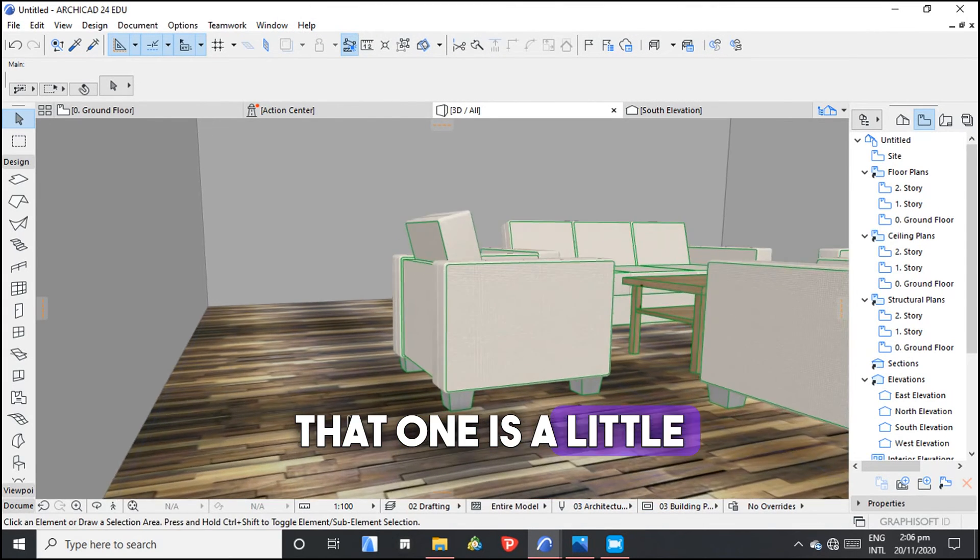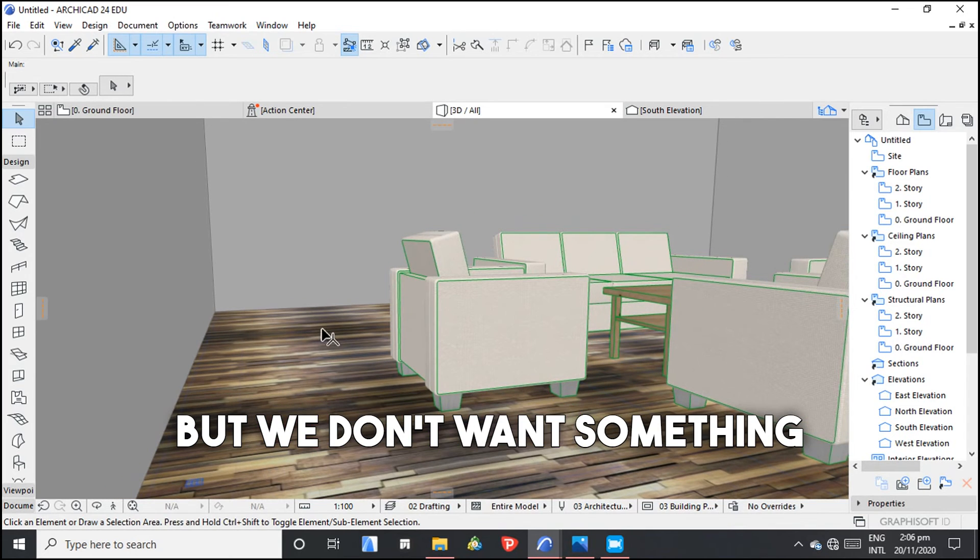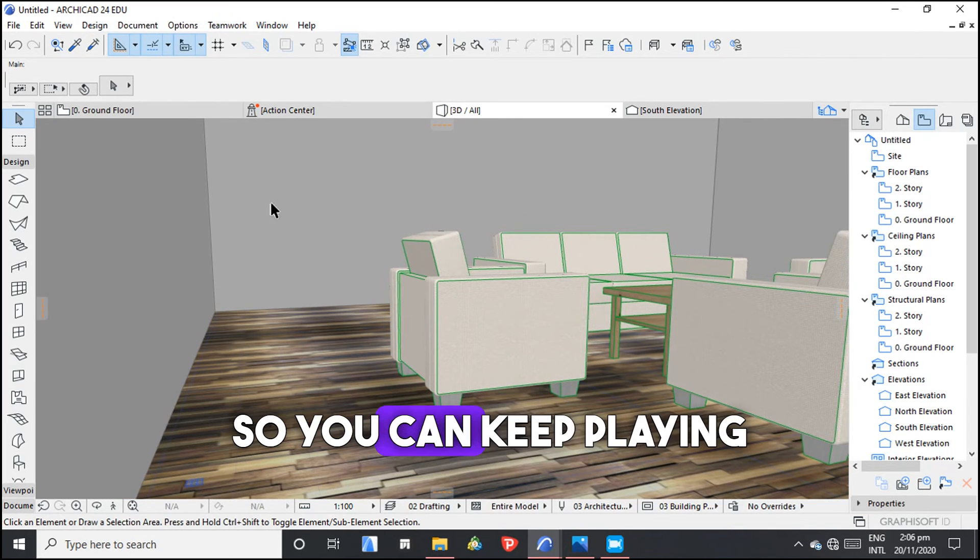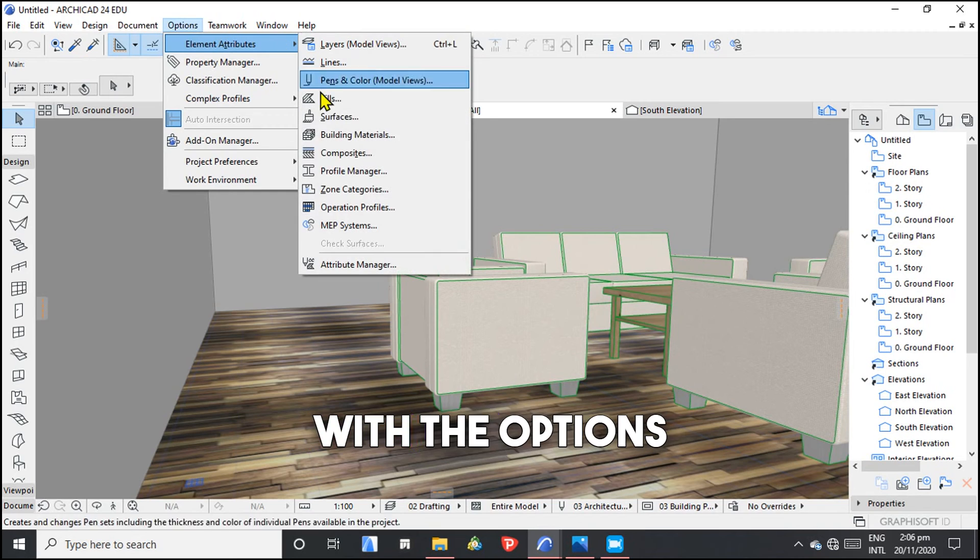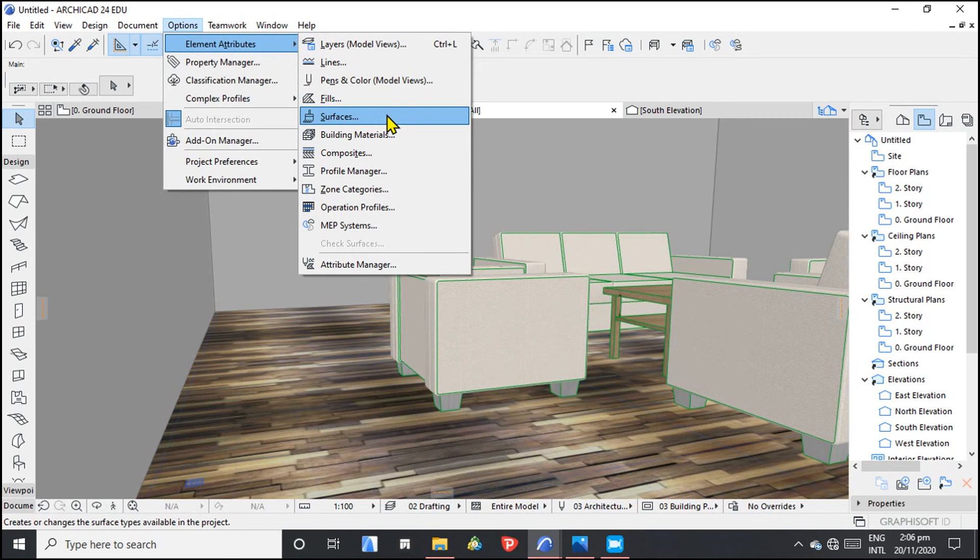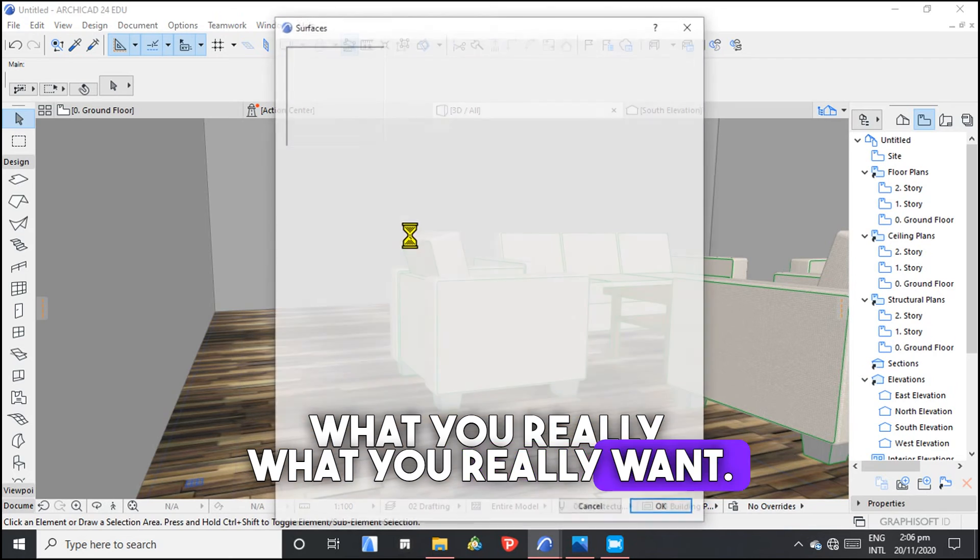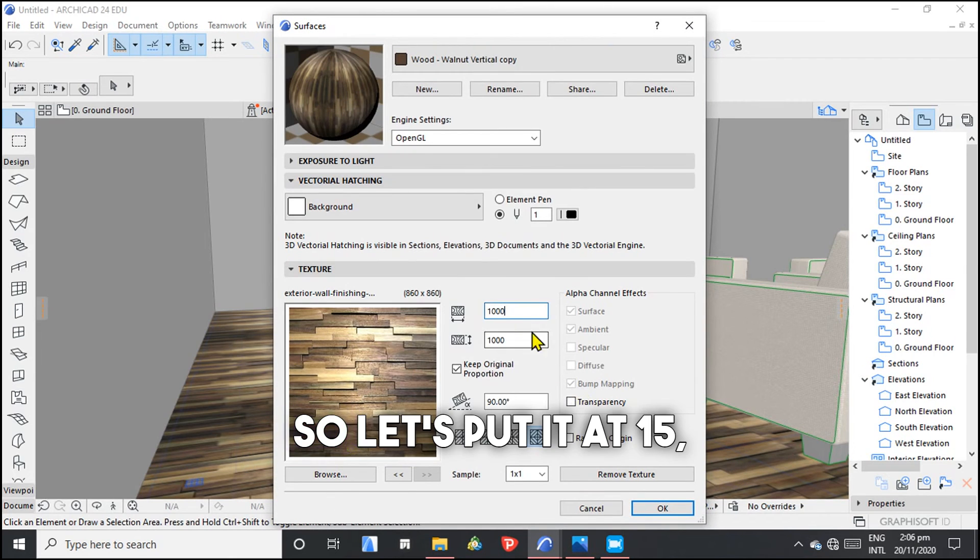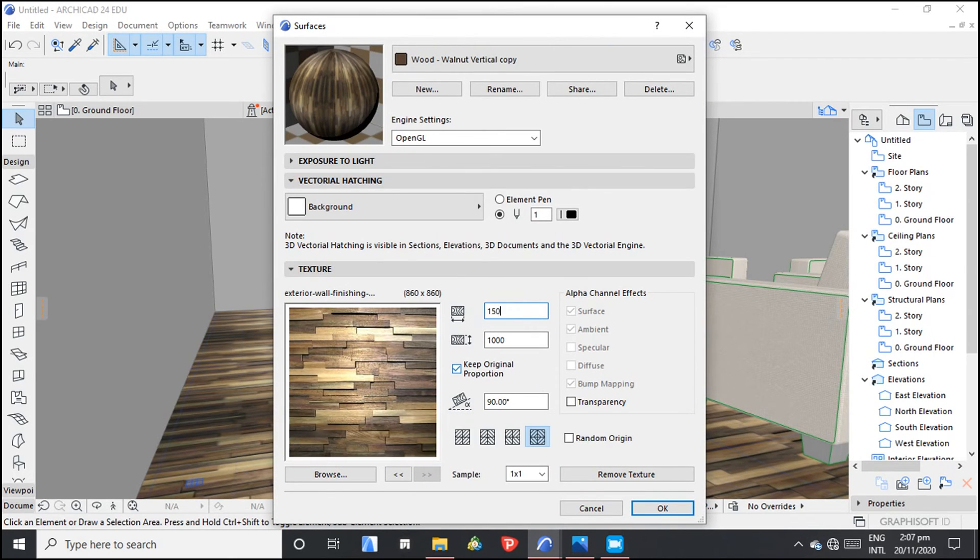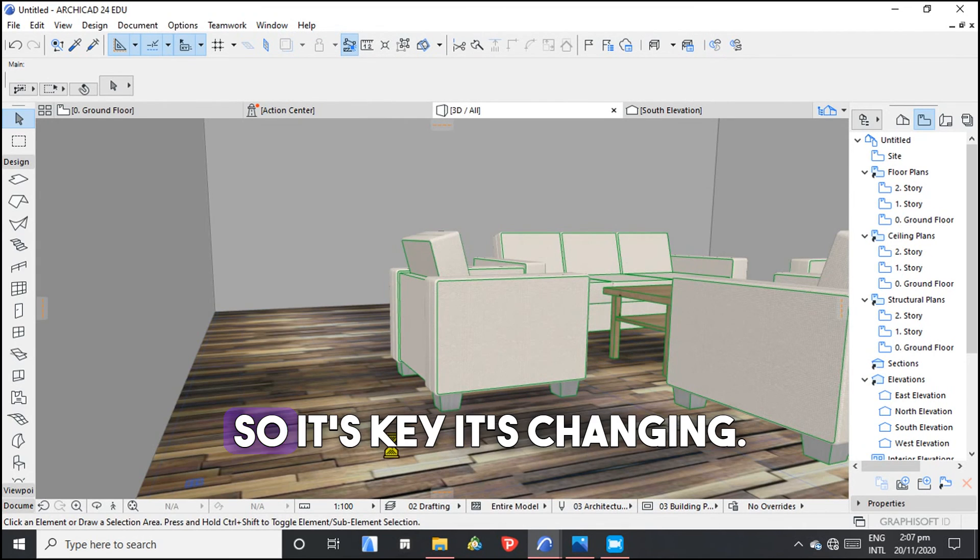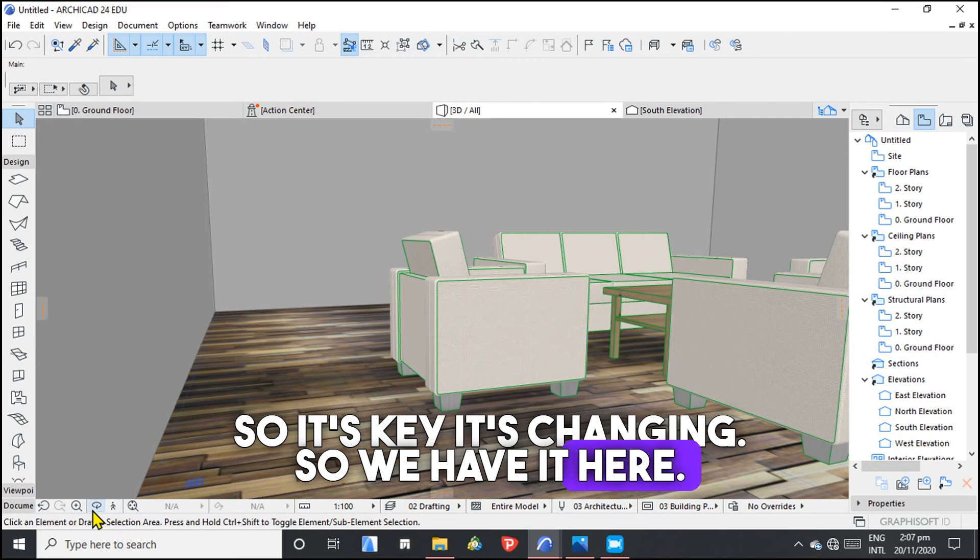That one is a little bit smaller, but we don't want something like this. So you can keep playing with the options until you achieve what you really want. So let's put it at 1500. So it's changing. We have it here.